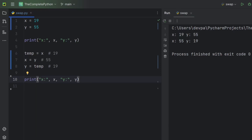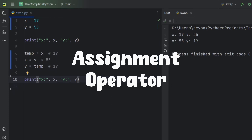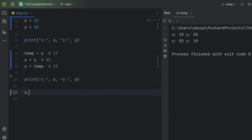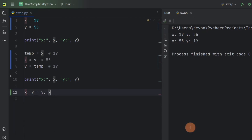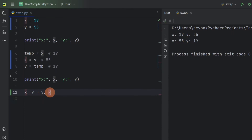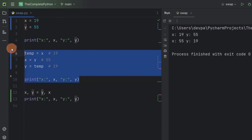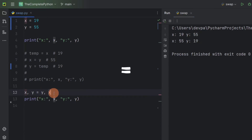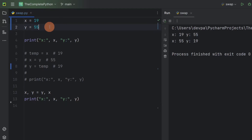Python simplifies this even further. We can use an assignment operator to swap values between two variables. I will write x comma y equal to y comma x. Now I will display the value that variable x and y are storing. If we run the program, you will see the values are swapped — x is storing the value that variable y was storing, and y is storing the value that variable x was storing. So we can also use an assignment operator to swap values between two variables.